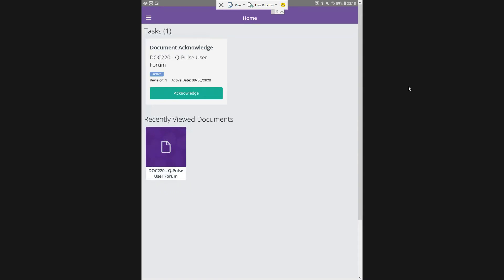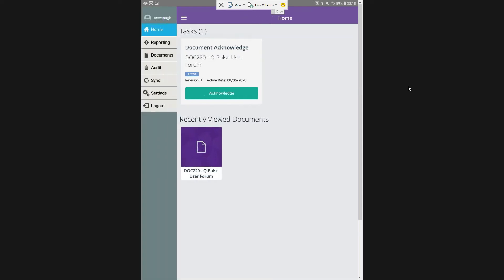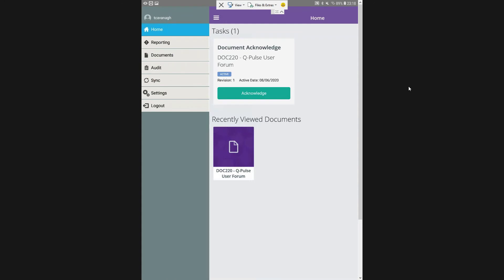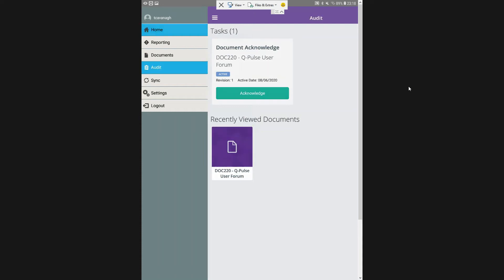So this is the homepage of the QPulse application. You can see that we have our task, so I have a document to acknowledge there. My recently viewed document that I had a look at. And if I click over into my menu bar, you can see that I have my reporting where my reporting forms are, my documents that I can view and acknowledge, my audit, then I have my sync button which allows me to sync any audits that I have that they'll display on my tablet.